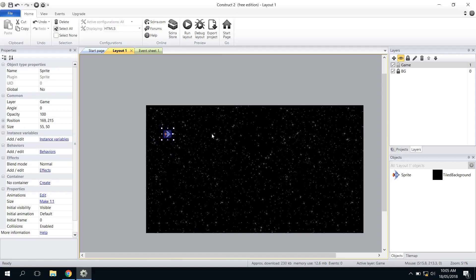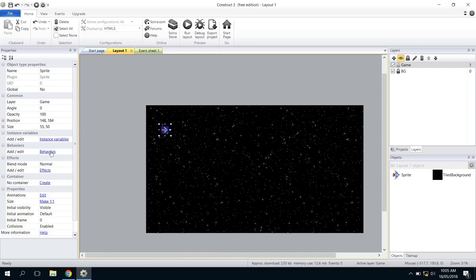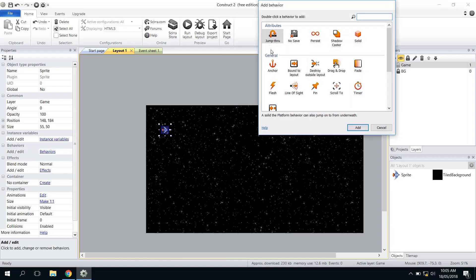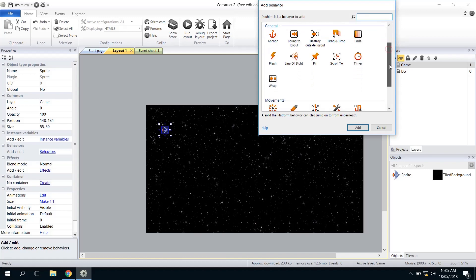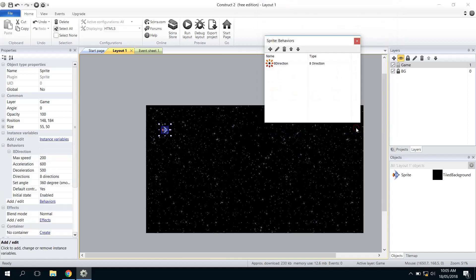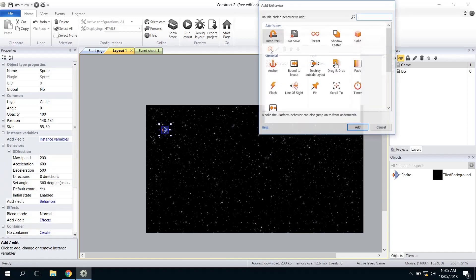We're just going to quickly add some behavior to the spaceship so that we can start playing our game. Right now we want this to move, so we've got to give it a behavior. We click over on the left where it says Behaviors and click Plus. We're going to do three simple behaviors for this one. First of all, we're going to look at the Eight Direction one and click Add. We're also going to want the camera to follow this one, so I'm going to click and scroll to Scroll To, which will mean the camera will follow.